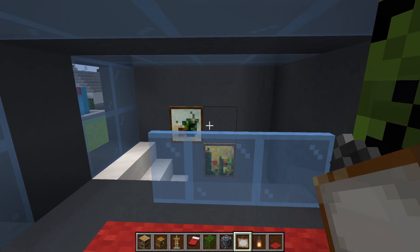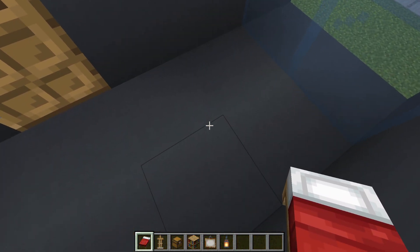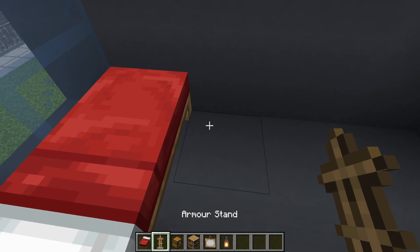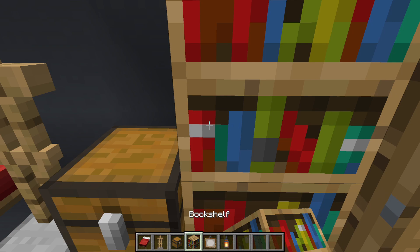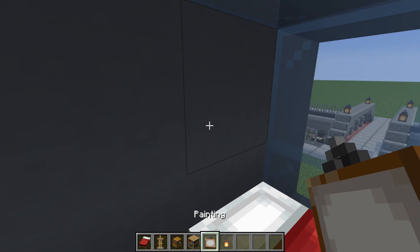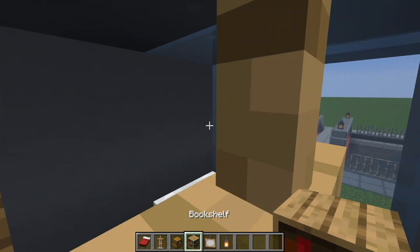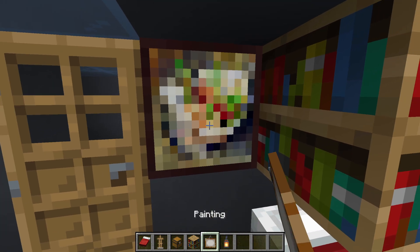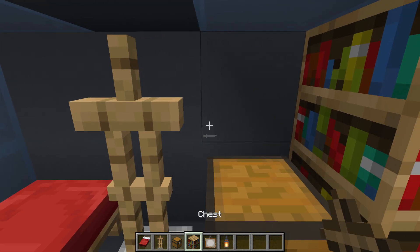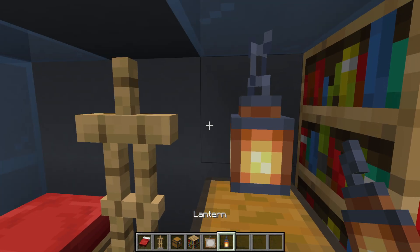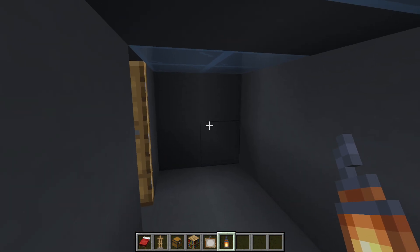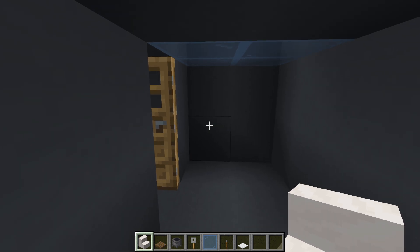Heading into the bedroom, we first of all want to place a bed. Next to it, an armor stand; next to that, a chest; and next to that, bookshelves extending up from the ground. Then we can place a painting on the wall next to the bed. Let's replace the armor stand and maybe place a lantern just above the chest as well.